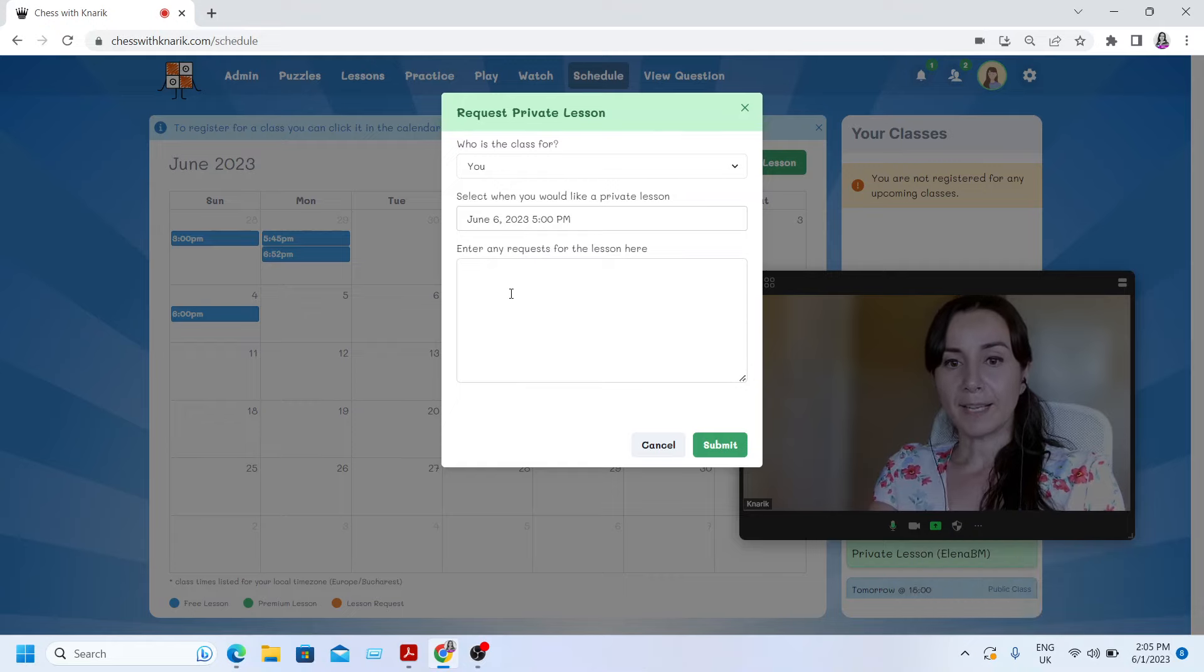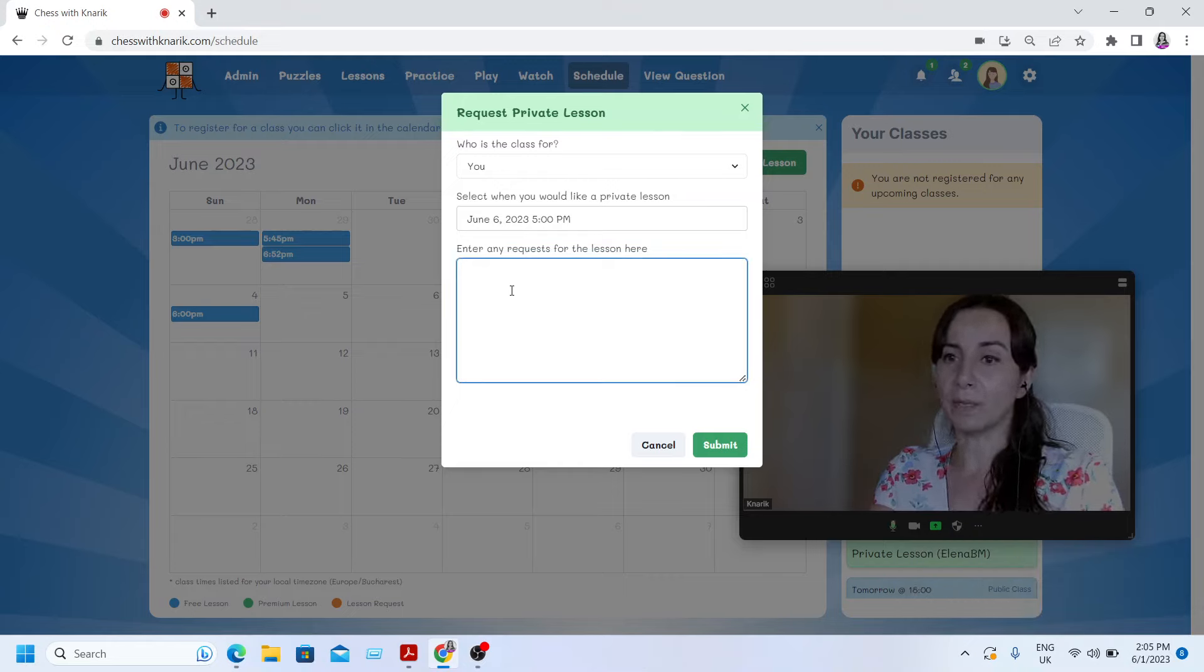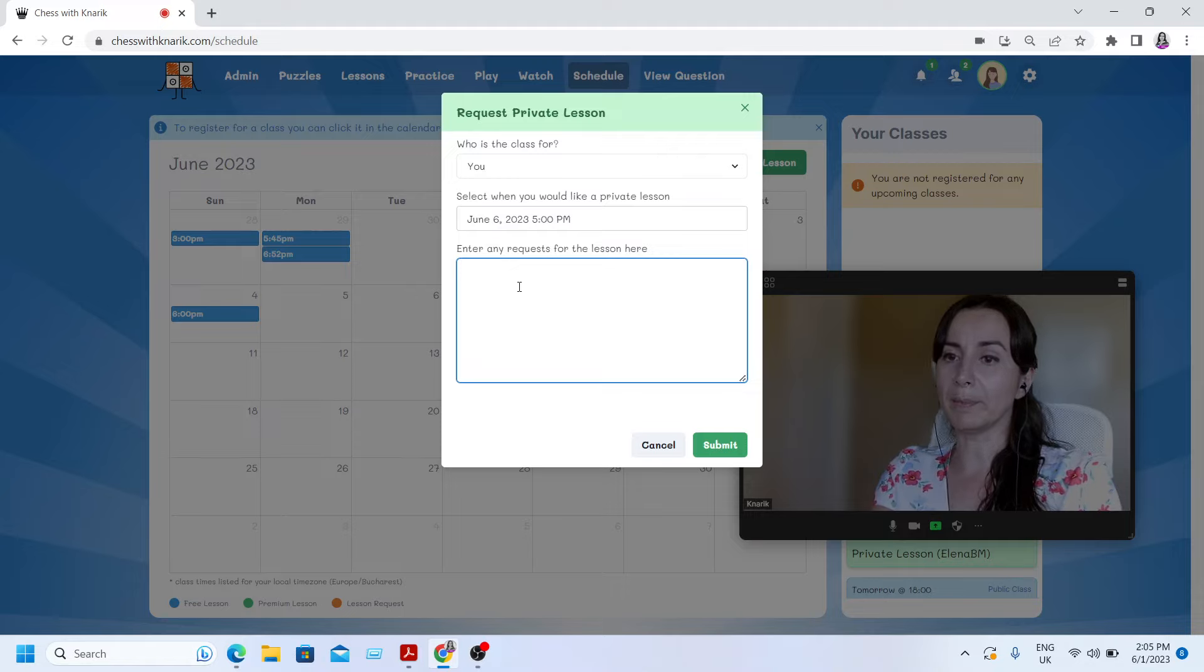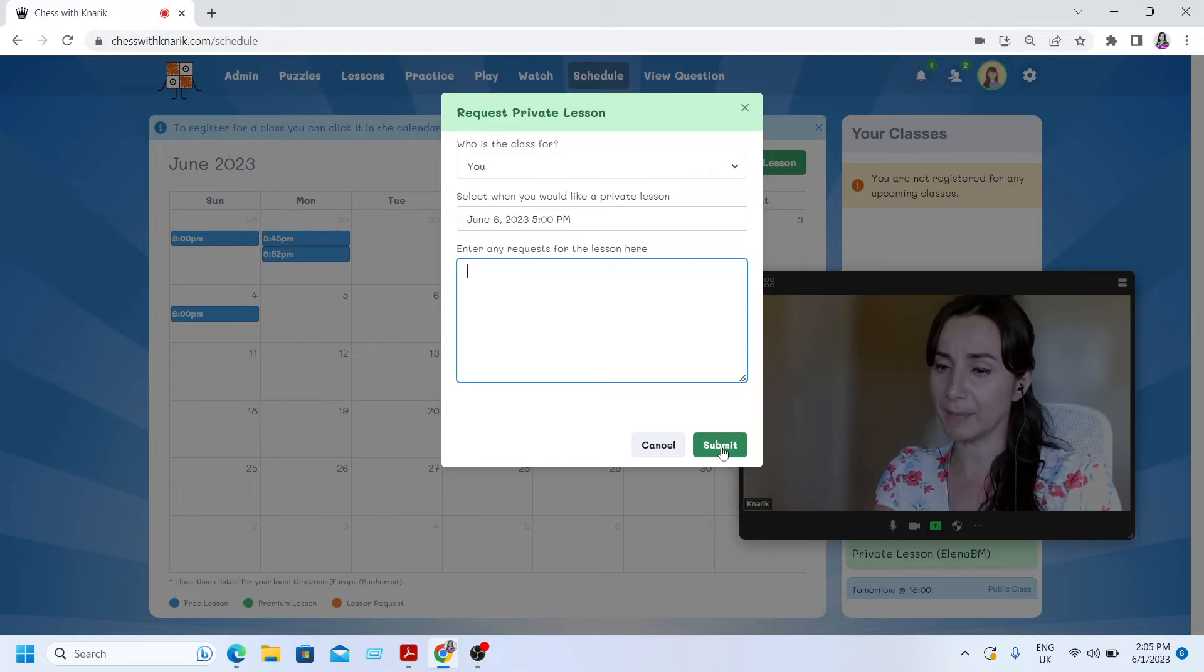And then I can enter the request, what do I want my private lesson to be about? What topic? Let's say maybe pawn end games, maybe rook end games, maybe a specific opening. And then I submit.